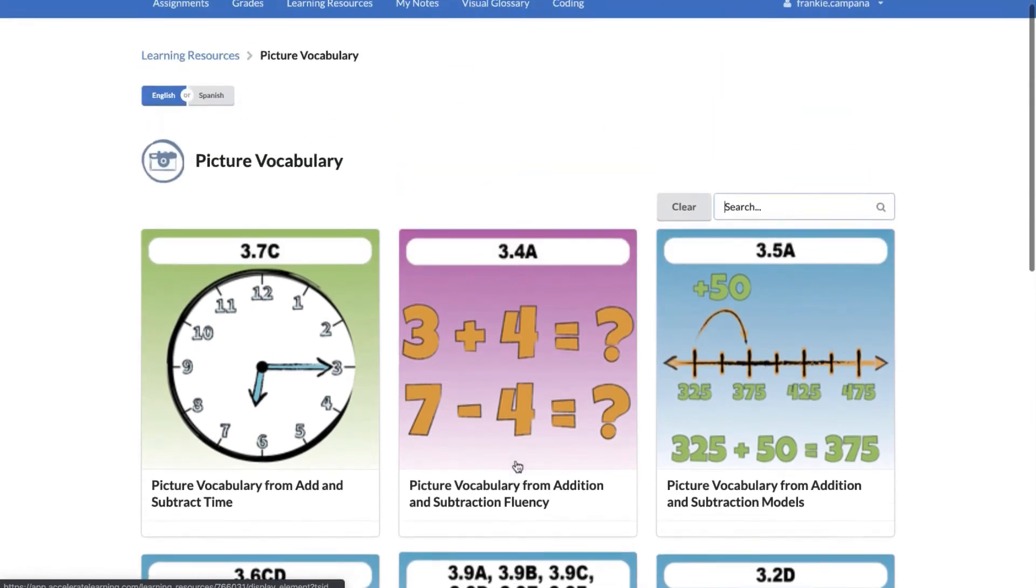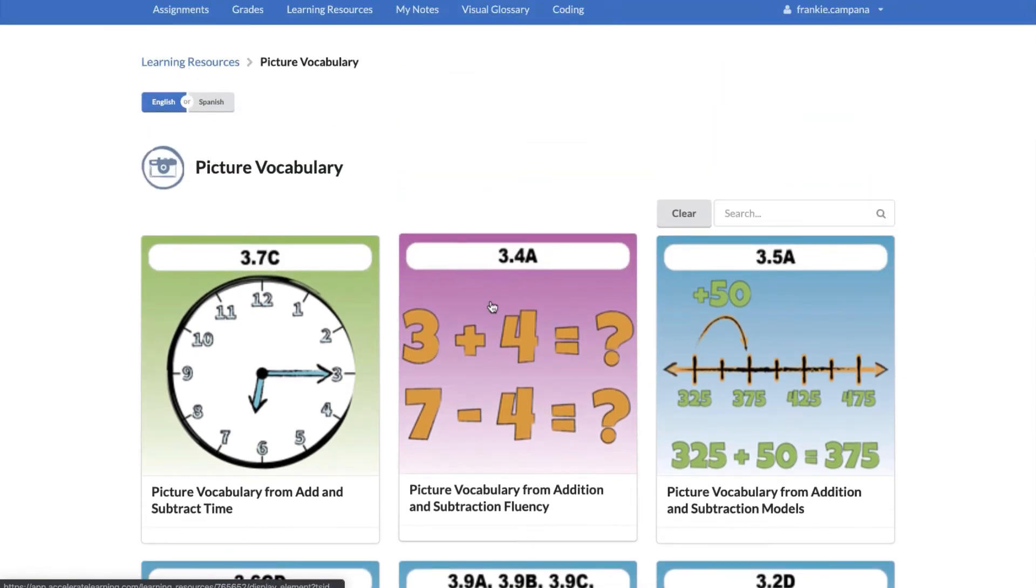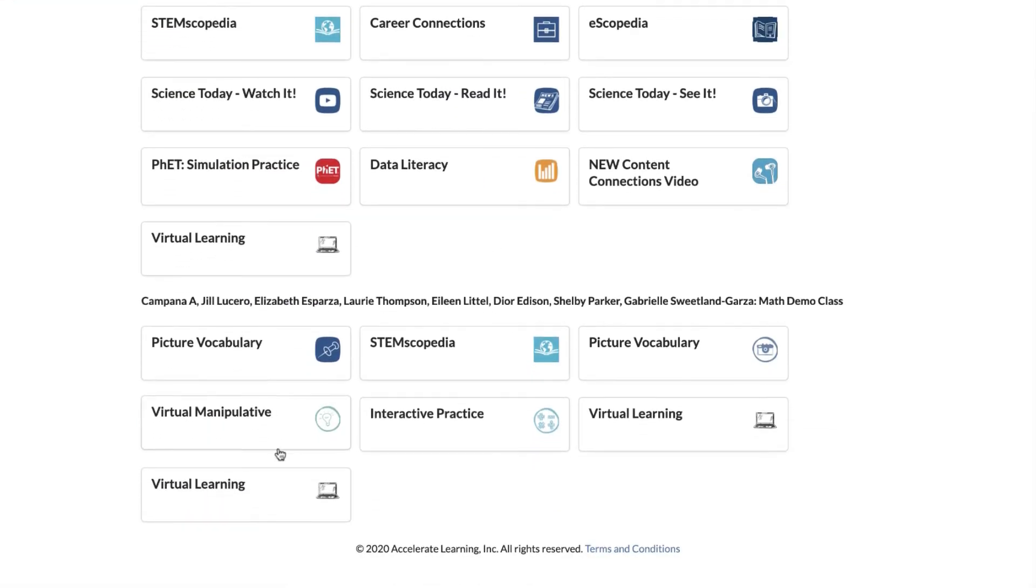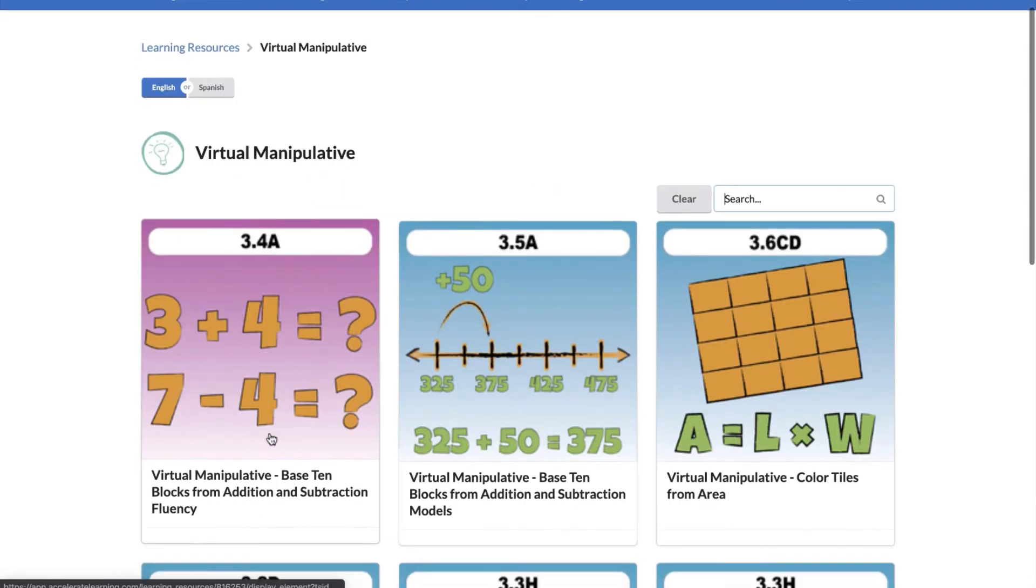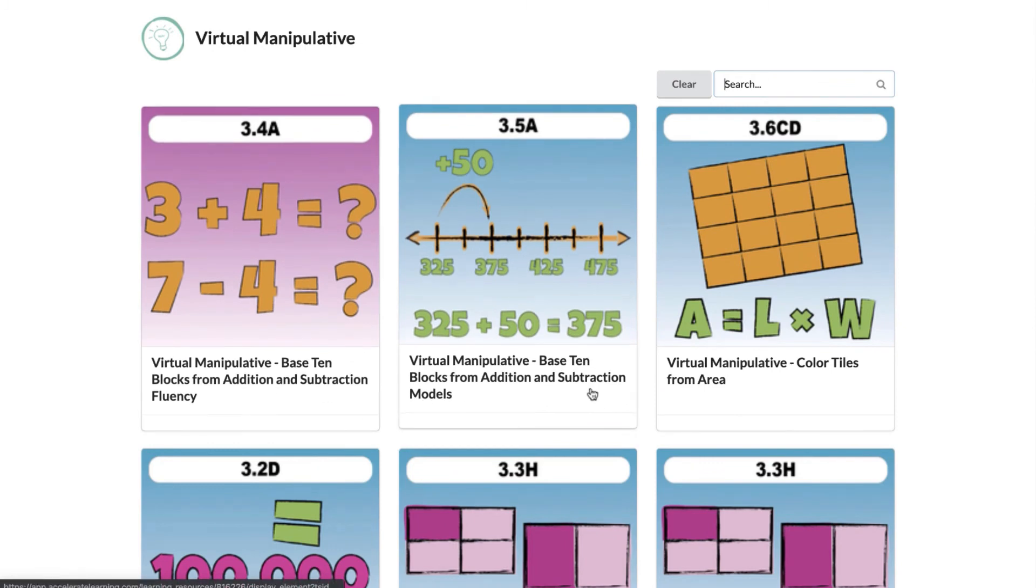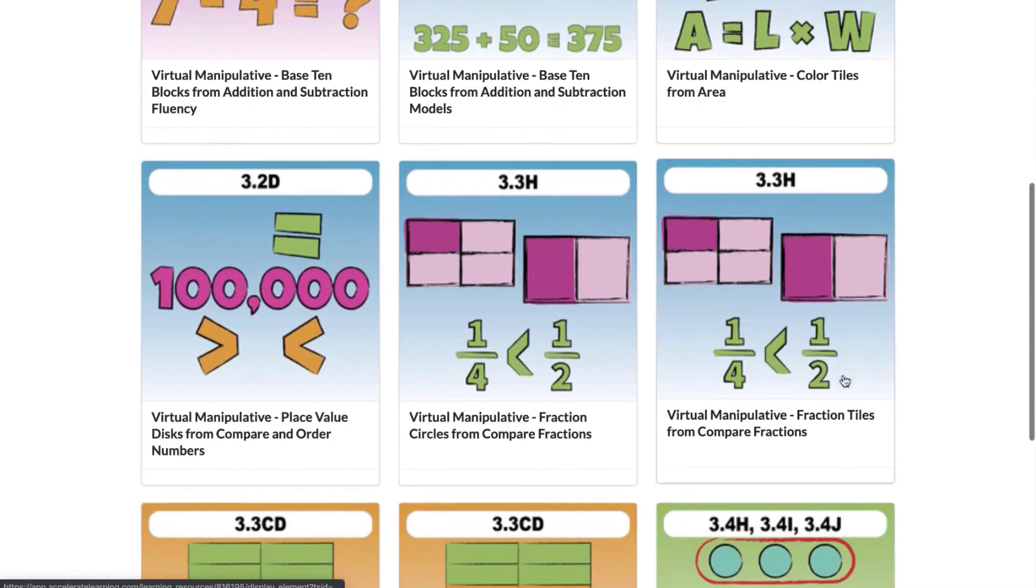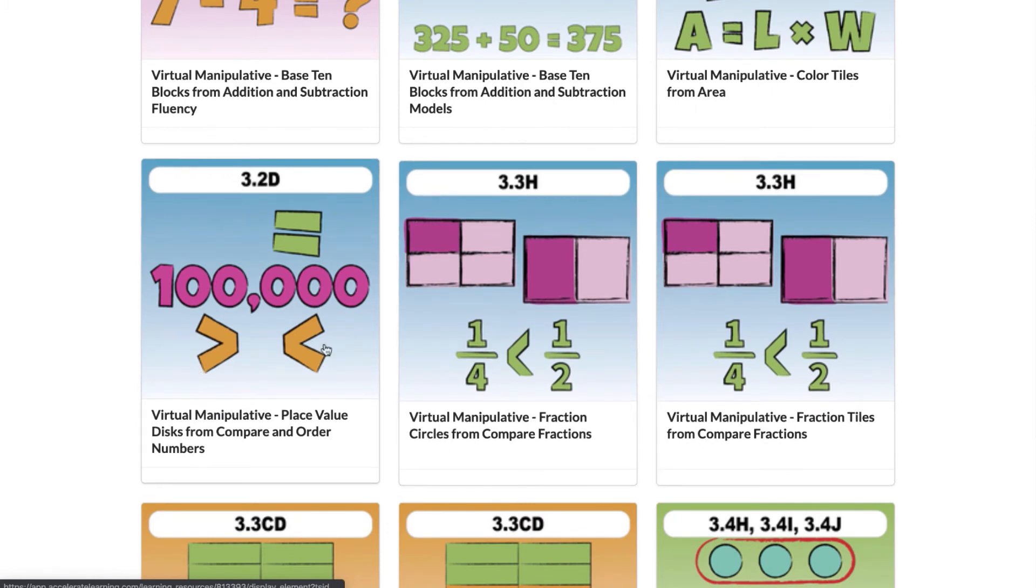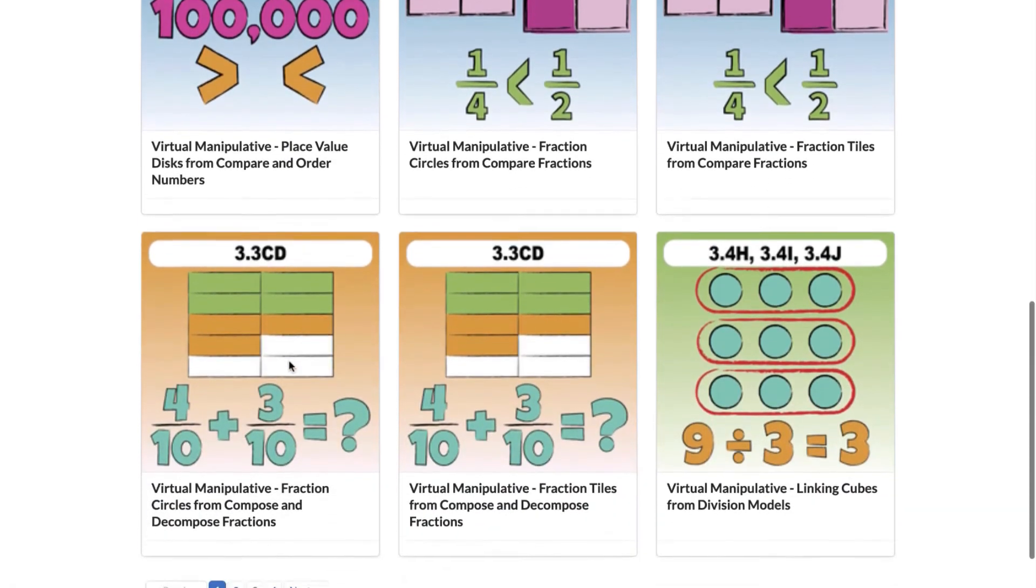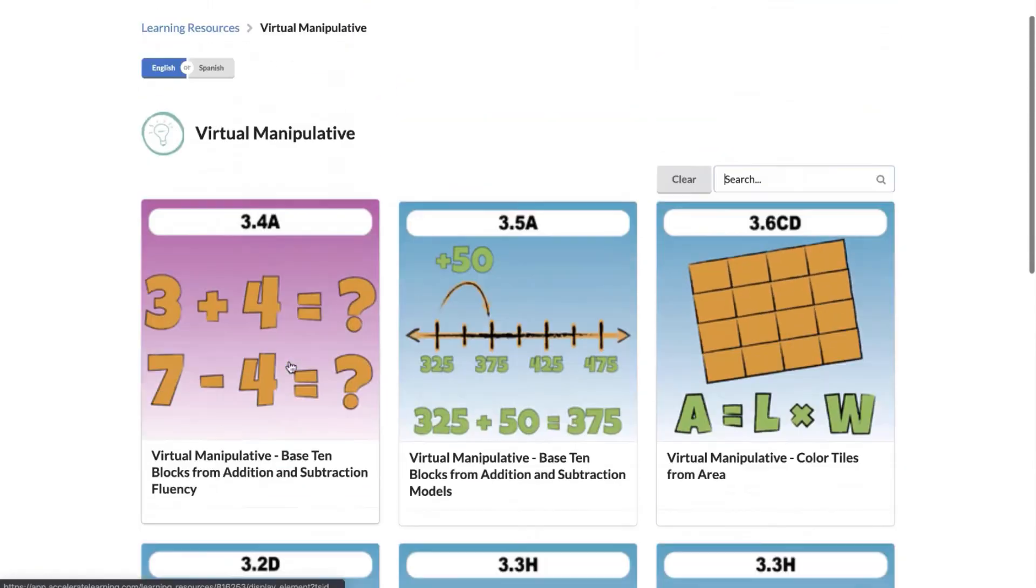You also have access to virtual manipulatives. So if you open this up you can see that you have base 10 blocks, you have color tiles to work with here, you have fraction tiles, fraction circles, place value discs like I used earlier. So you have a lot of different virtual manipulatives that you can use.